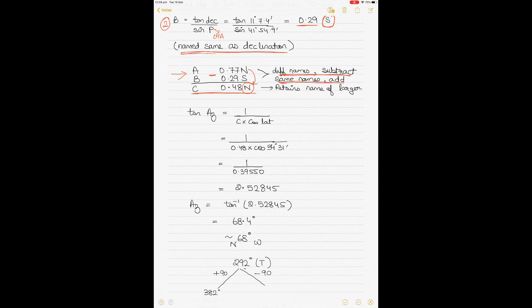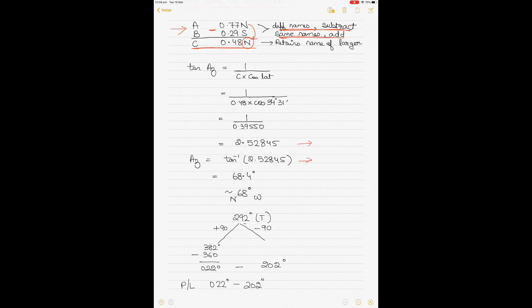Find the azimuth using: tan(azimuth) = 1 ÷ (C × cos(lat)). Put in C = 0.48 and the DR latitude, solve the denominator first, then take the arc tangent to get azimuth = 68.4 degrees. Since we're working with bearings for plotting, round to 68 degrees. If it were above 0.5 it would round to 69.